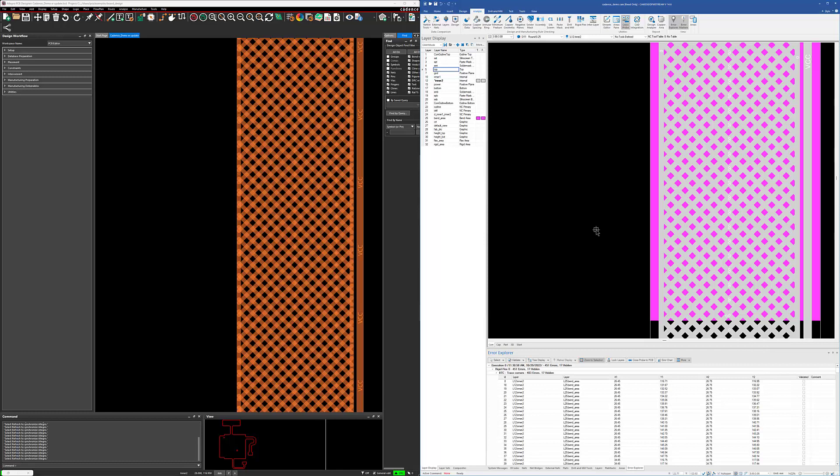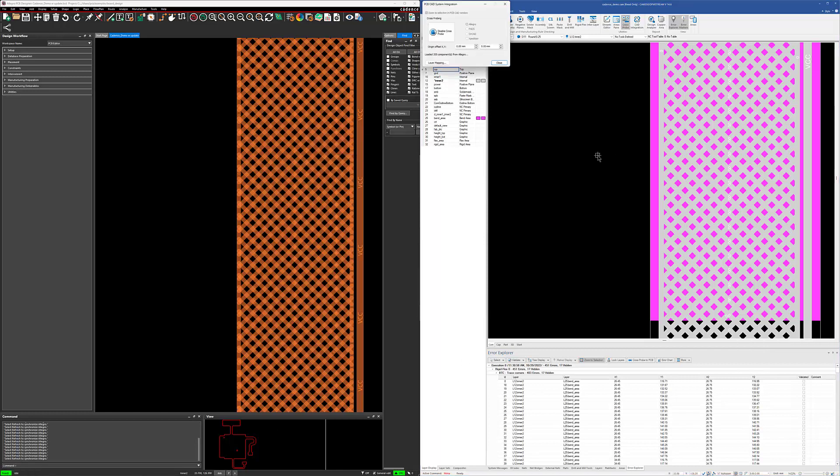But we can take this one step further. Not only does it work with CAM350, it also works with our free database viewer, which is called CAMView. So I'm going to disable the cross probing here, and I'm going to bring up CAMView, and then we'll go through the same process again.